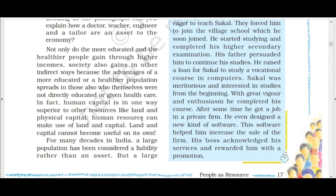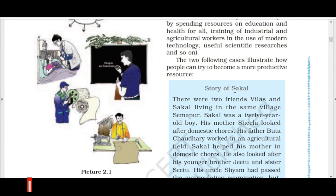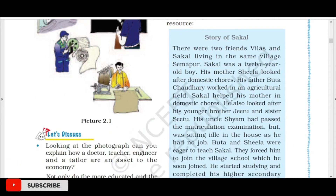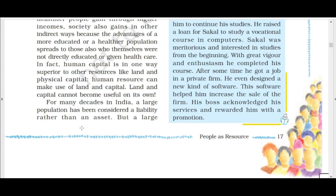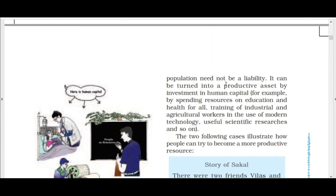Human resource is in one way superior to other resources like land and physical capital. By using human resources, we can also make use of land and capital, because land and capital cannot become useful on their own. For many decades in India, a large population has been considered a liability rather than an asset, but it can be turned into a productive asset by investing in human capital.